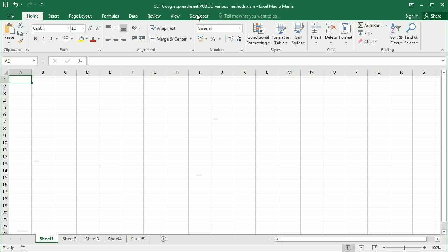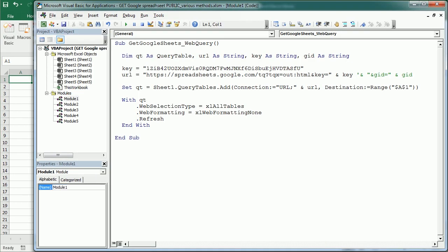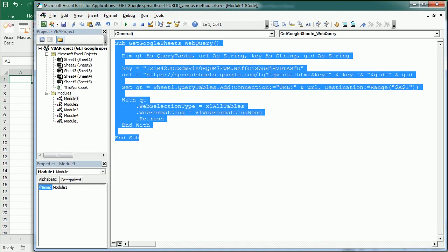So let's go to the Visual Basic Editor and I have here already the macro for the first method. And we've covered that in another video so I'm not going to do it again. I'm just leaving up here the link to that video.